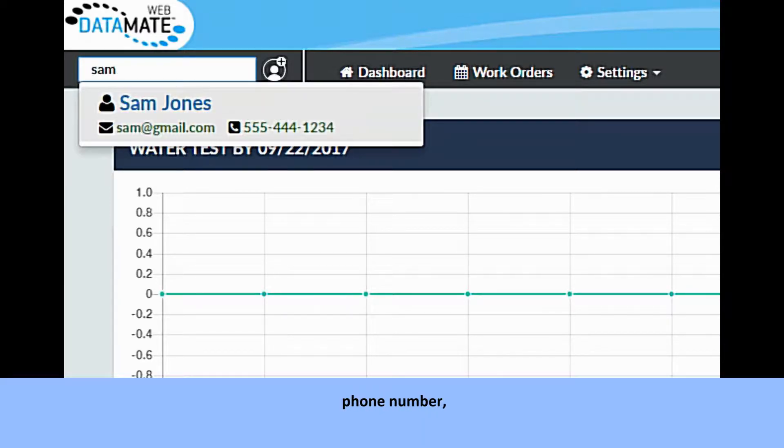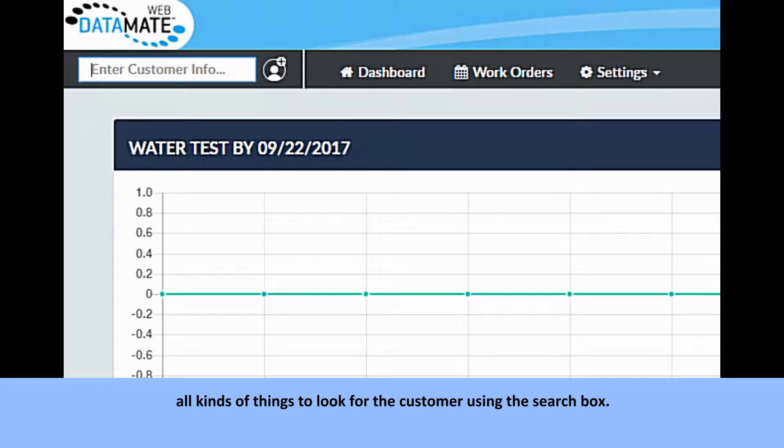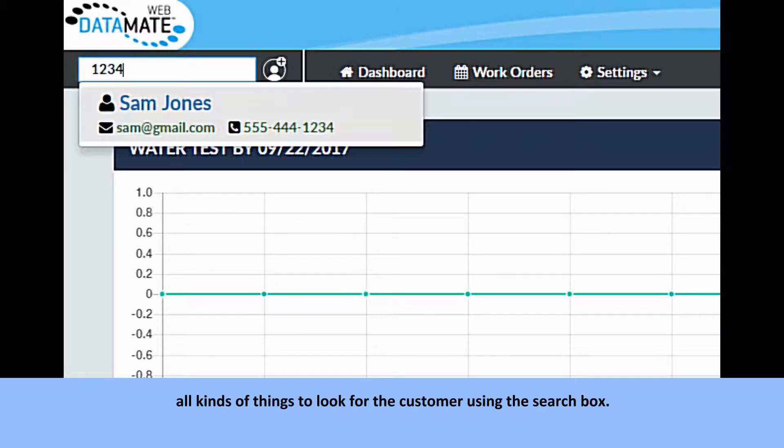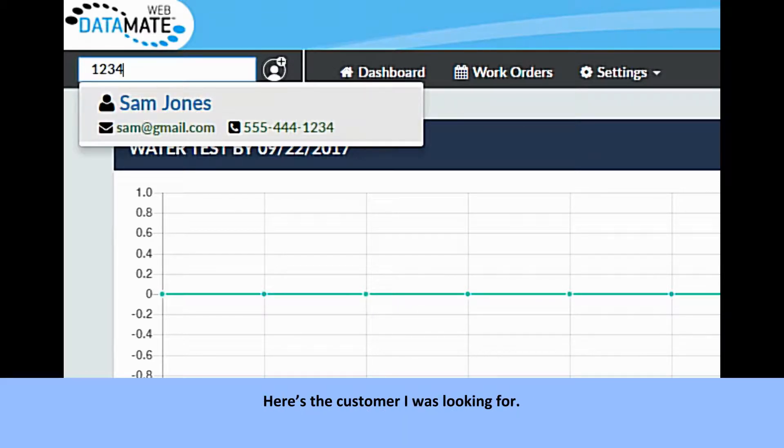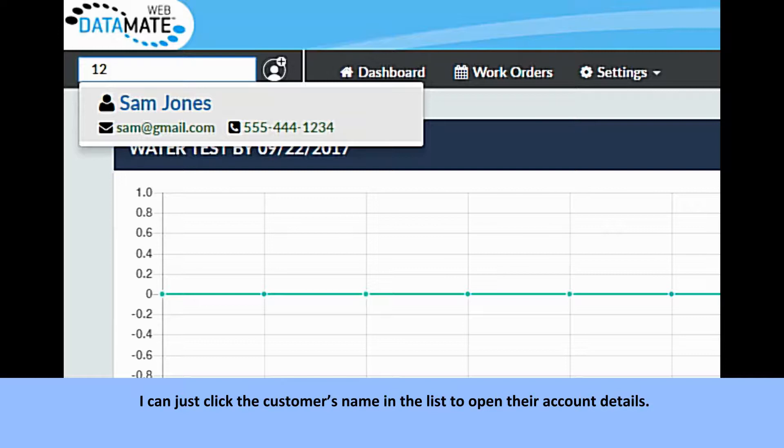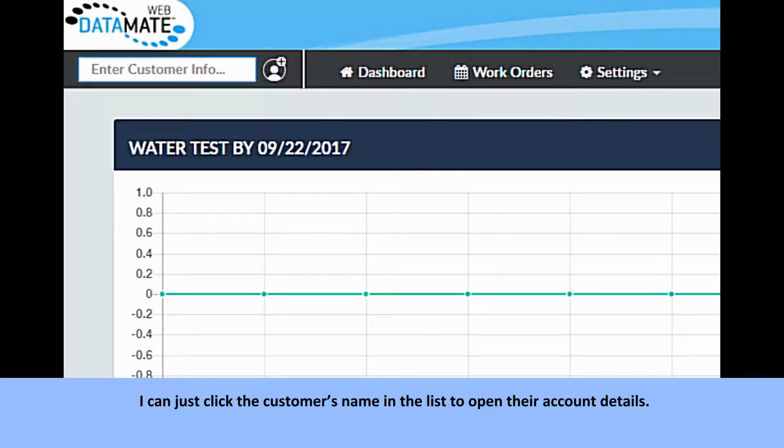account number, phone number, all kinds of things looking for the customer using the search box. Here's the customer I was looking for. I can just click the customer's name in the list to open their account details.